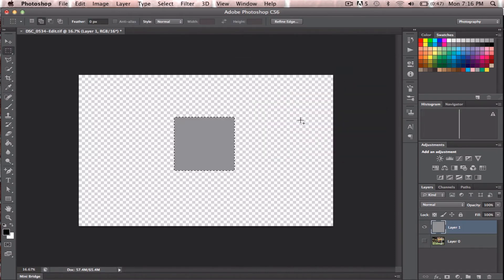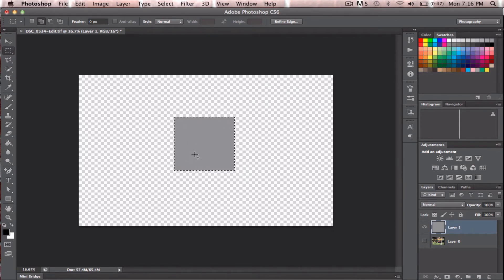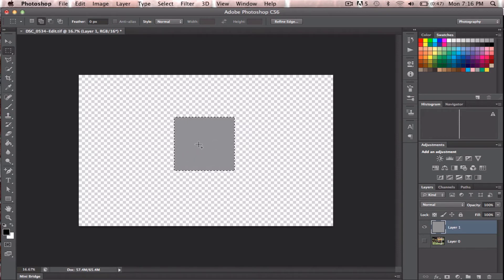So the way these brushes work, the lighter the color on the inside here, the more transparent it will be. And you'll see what I mean in a bit.